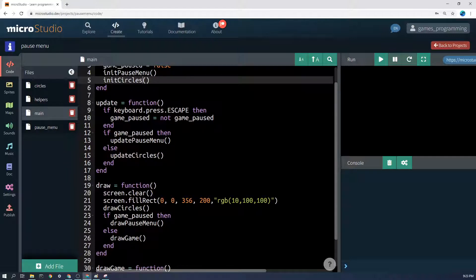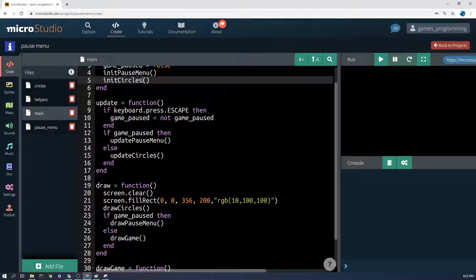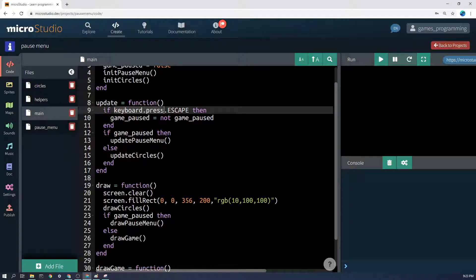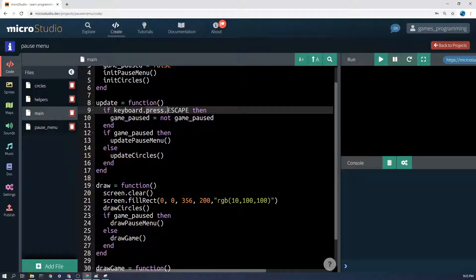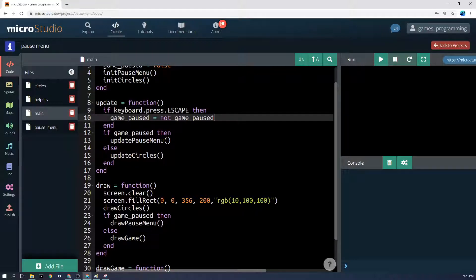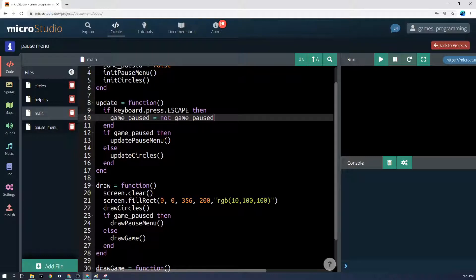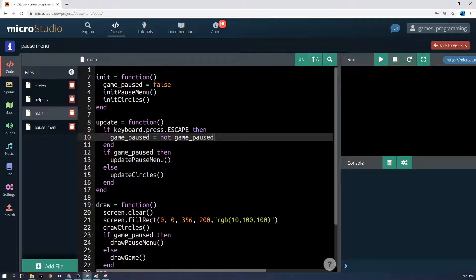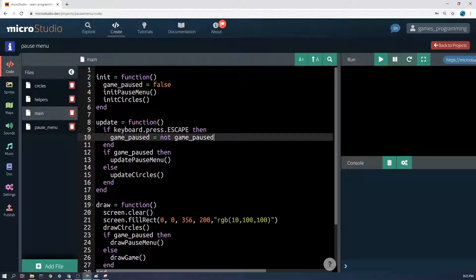And then in the update function, the main update function, you'd say if keyboard.press.escape - now press only picks up the initial press, not being held, which is good. If keyboard.press.escape then game_paused equals not game_paused. That might look confusing but it simply means if it's false it will become true, if it's true it will become false.